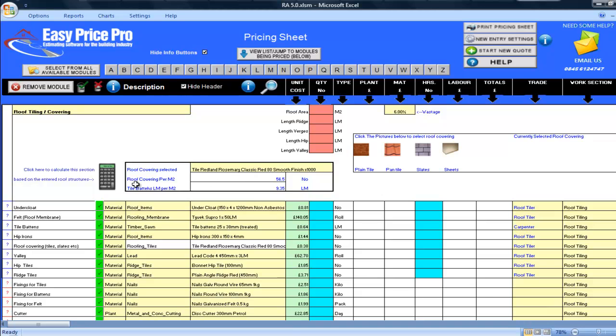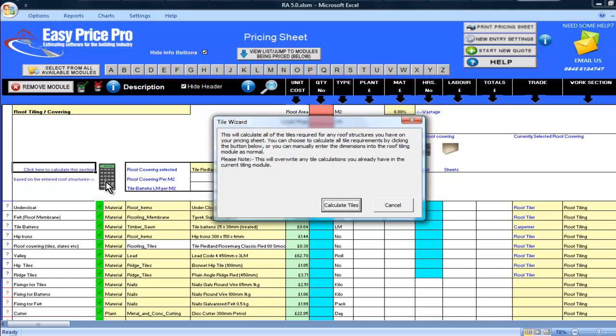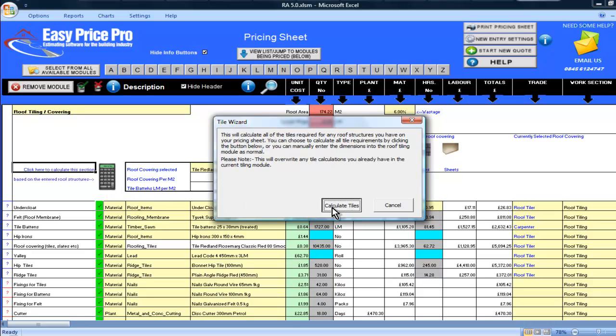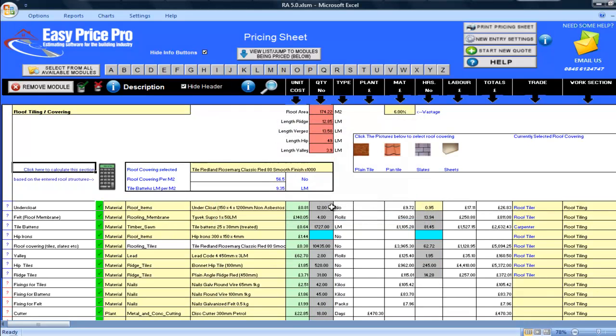All I have to do is click this calculator and the entire roof covering is worked out for me. The red boxes are all filled in along with all the items required.